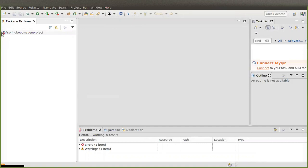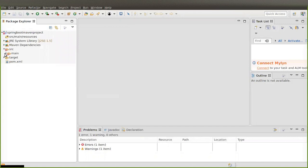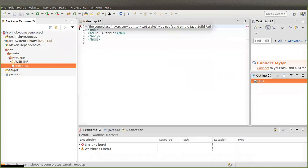We have an error in our project — let's check which errors we have. The error is within index.jsp. The error says: the superclass 'javax.servlet.http.HttpServlet' was not found on the Java build path. To fix this, you have to add some dependencies related to the servlet in your pom.xml file.